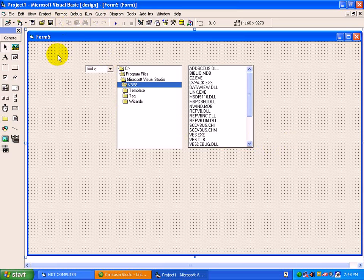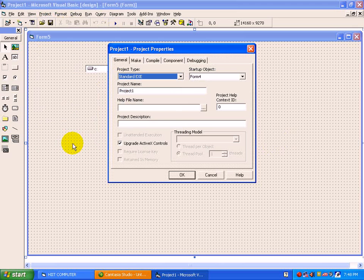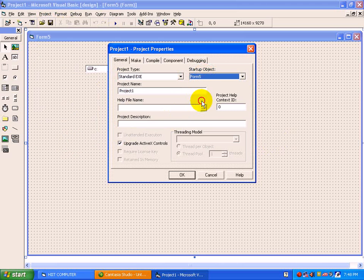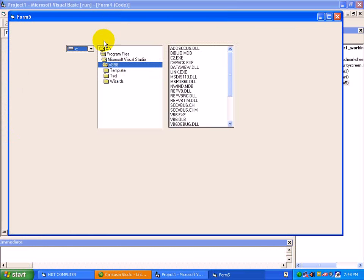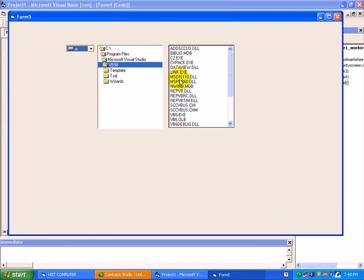Just we will have a preview of this form. For that, change the project1 properties, startup object to form5, press ok. Just press start. See here, you can find the drives - D drive, E drive, etc. Same way, folders and files.